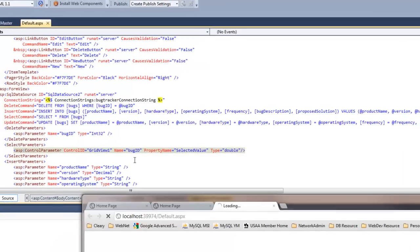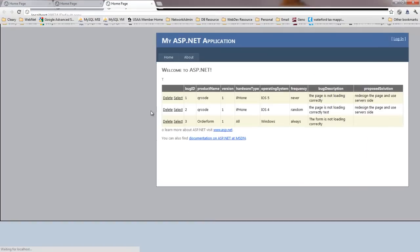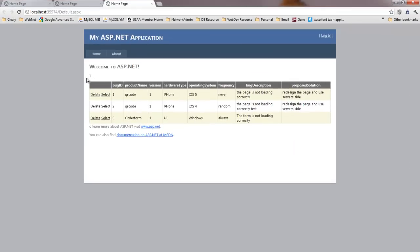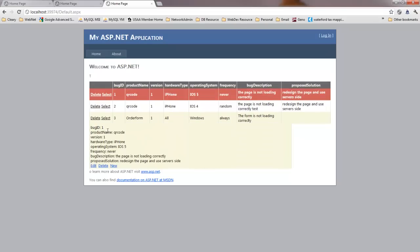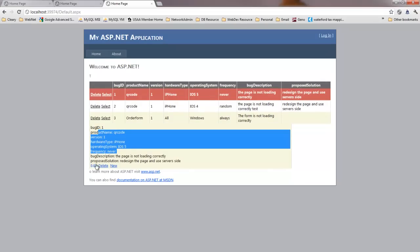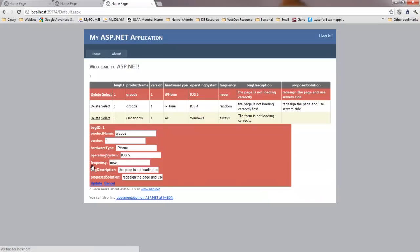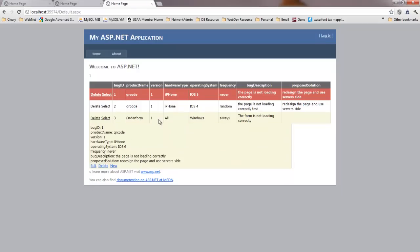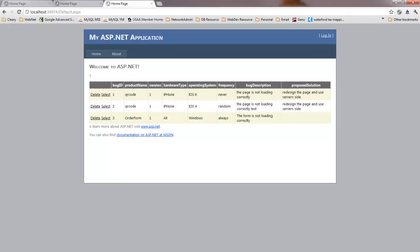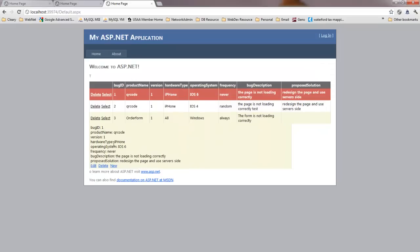Now we've got a select parameter, and that's pretty much it to set up the select statement. So we're going to run this. Now we have the grid view — we hit Select and it brings up the form view with all the data. You can click and edit the file from here, click Update — but it doesn't update immediately. If we reload the page it would update, but we want it to reflect the update right away.